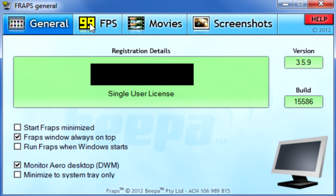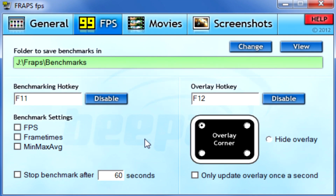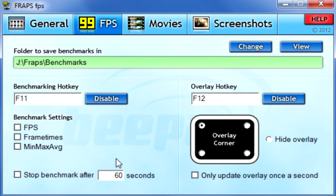Now on to the benchmarking portion of Fraps. This one is again very straightforward — we're not going to spend too much time on it. You've got your overlay. I would always recommend having some sort of overlay — never hide it. You always want to know what Fraps is doing. Basically you have your FPS and your frame times. It's very straightforward.